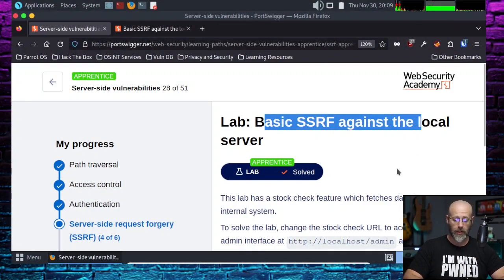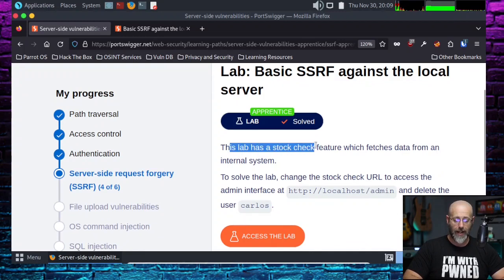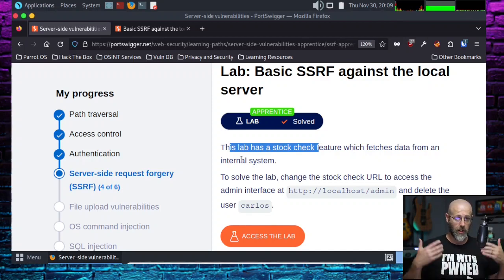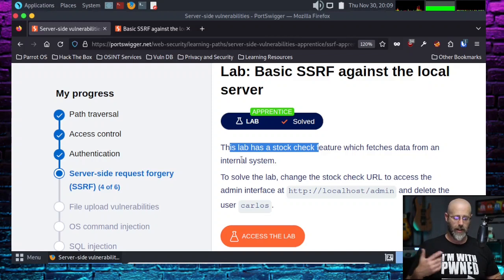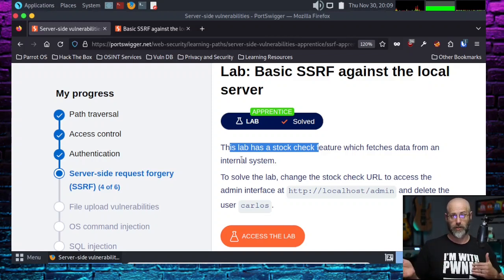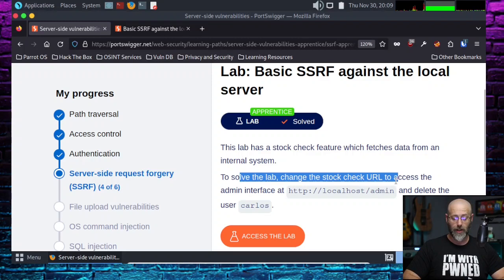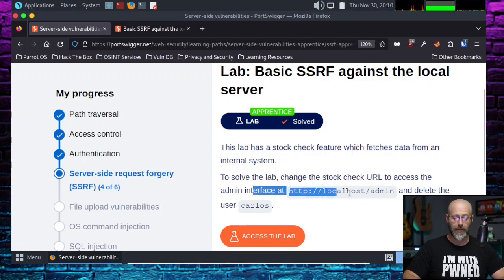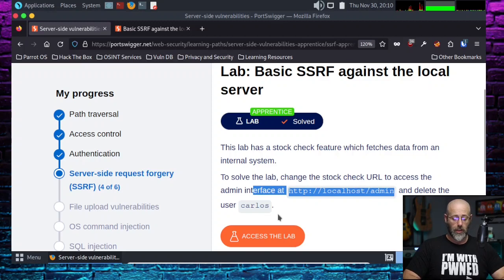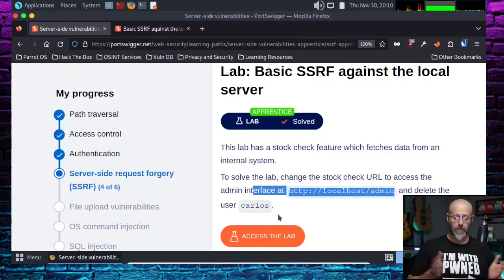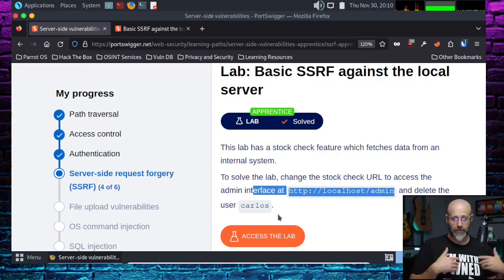Basic SSRF against a local server. This lab has a stock check feature which fetches data from an internal system. Remember, that's how SSRF works — the web app says, "Hey server, can you do this for me when you make a request?" And the server goes, "Yeah, sure, why not?" It's server-side requests. We're going to forge that request and change it. To solve the lab, change the stock check URL to access the admin interface at http://localhost/admin, and then delete Carlos. We find the SSRF injection point, we forge the SSRF, and we fire and forget.